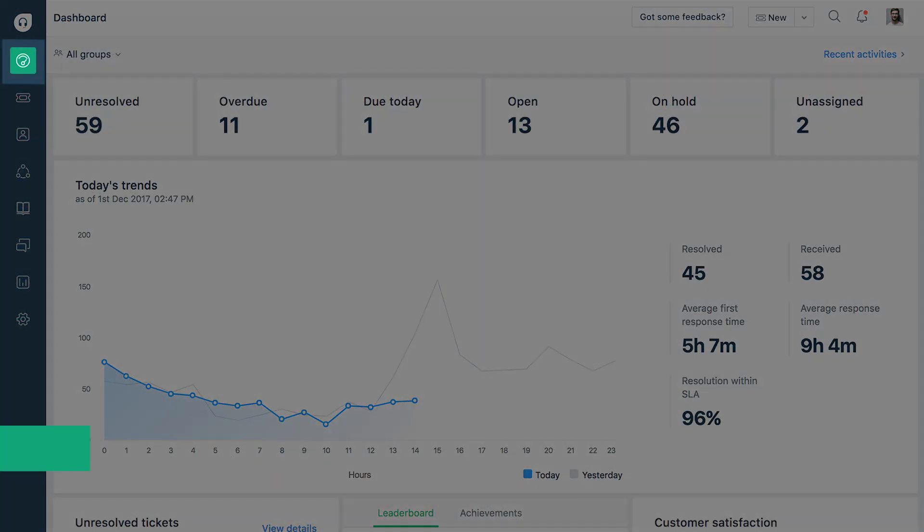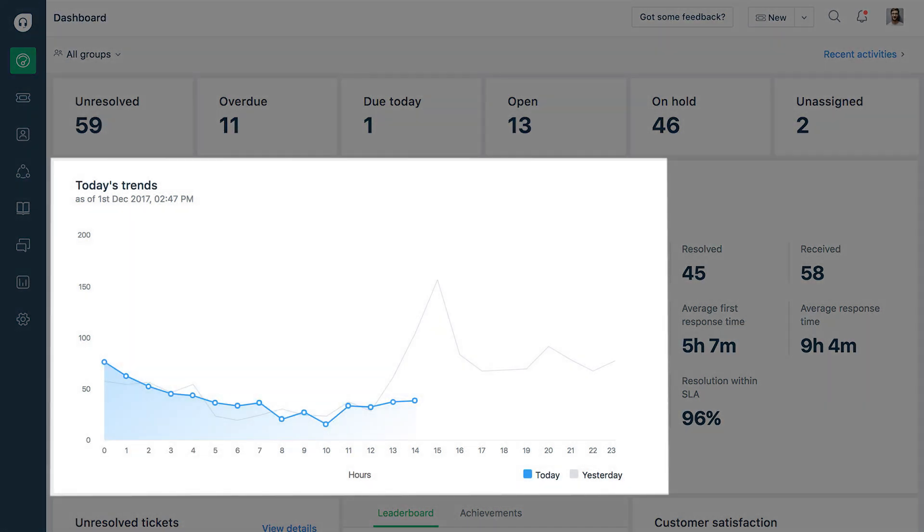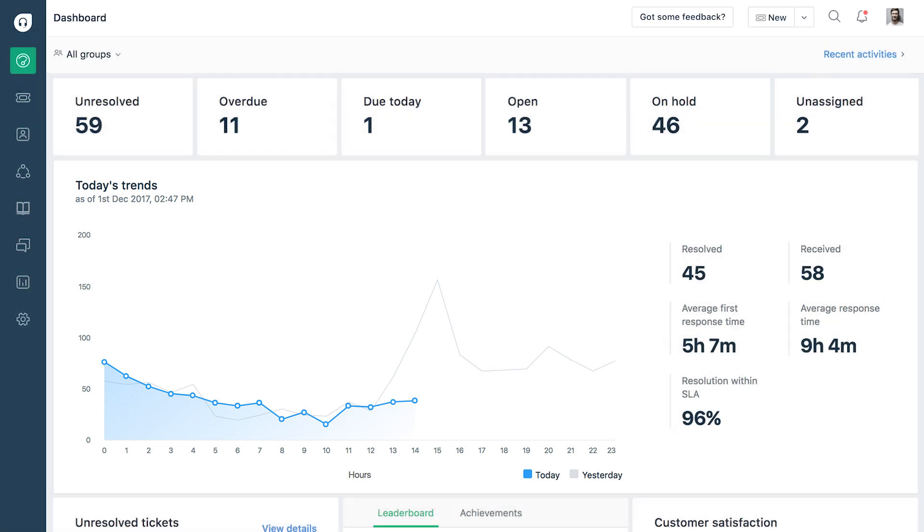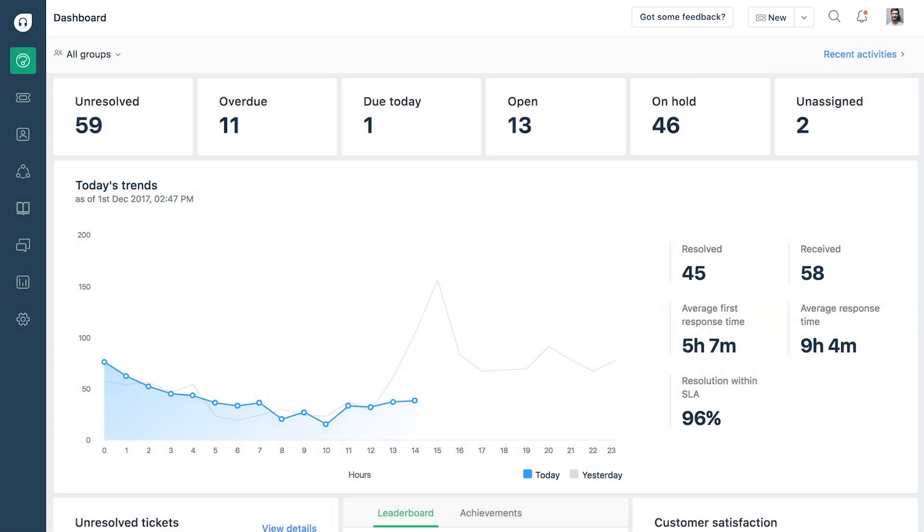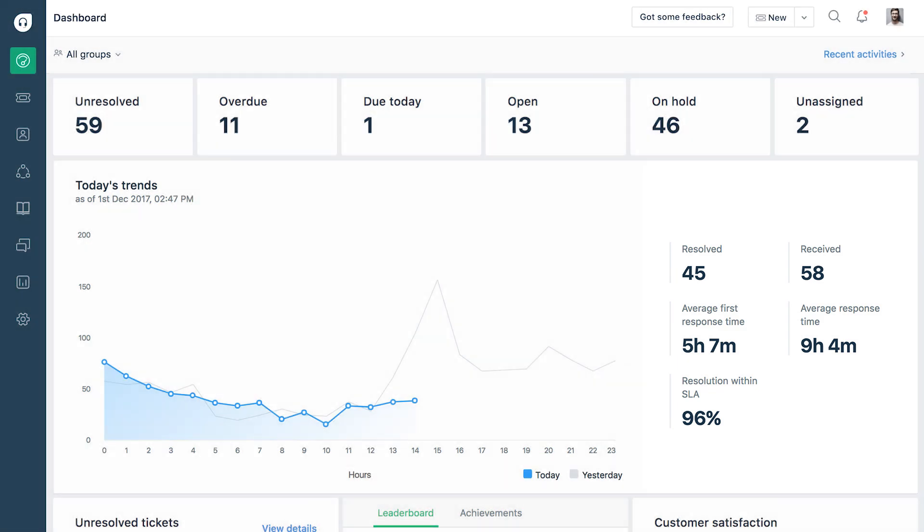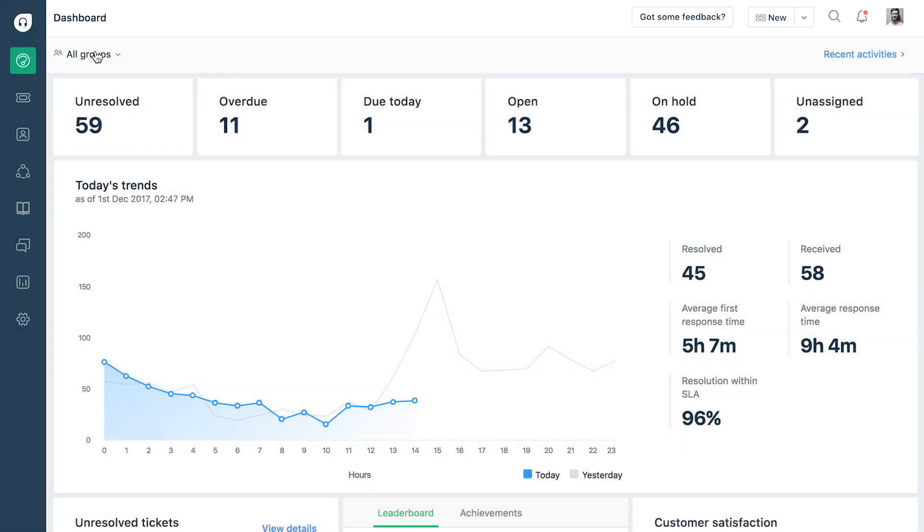The dashboard is designed to give you a bird's eye view into the health of your helpdesk. The ticket trends graph reports hourly ticket volumes. The dashboard also provides key metrics like the number of tickets resolved, average response time and SLA maintenance. Admins can view ticket metrics for specific products and agents group on Freshdesk.